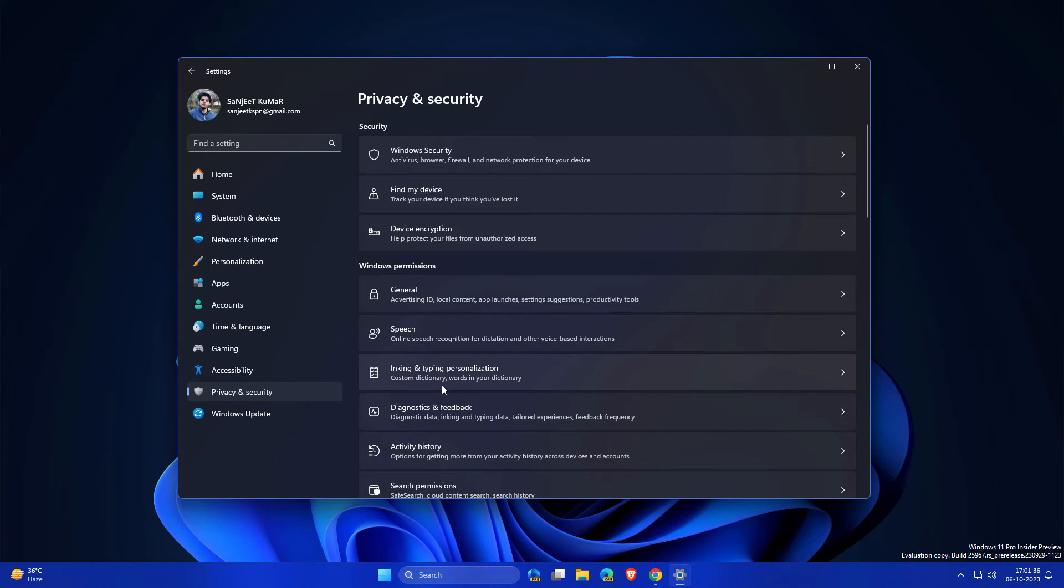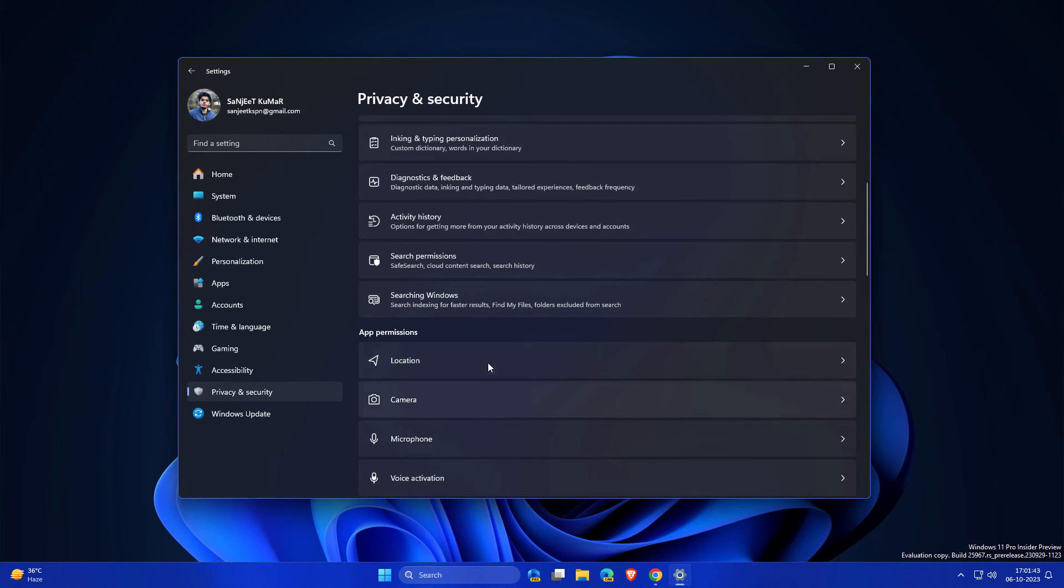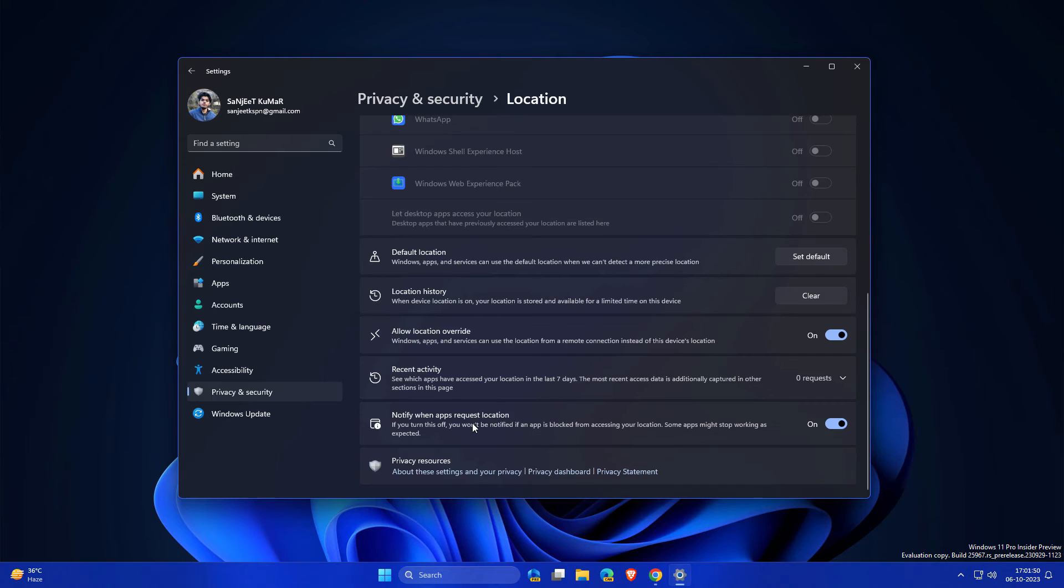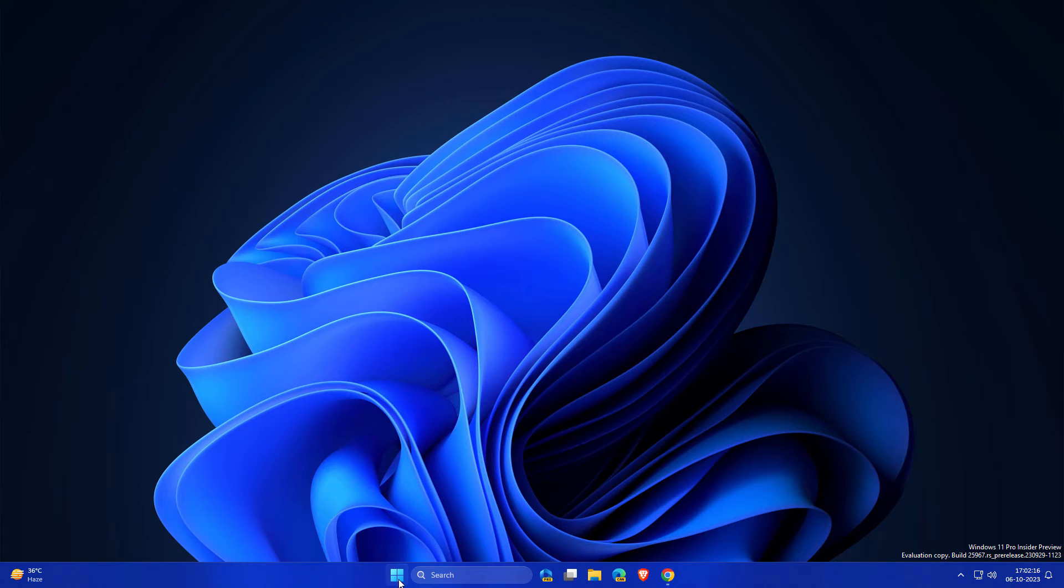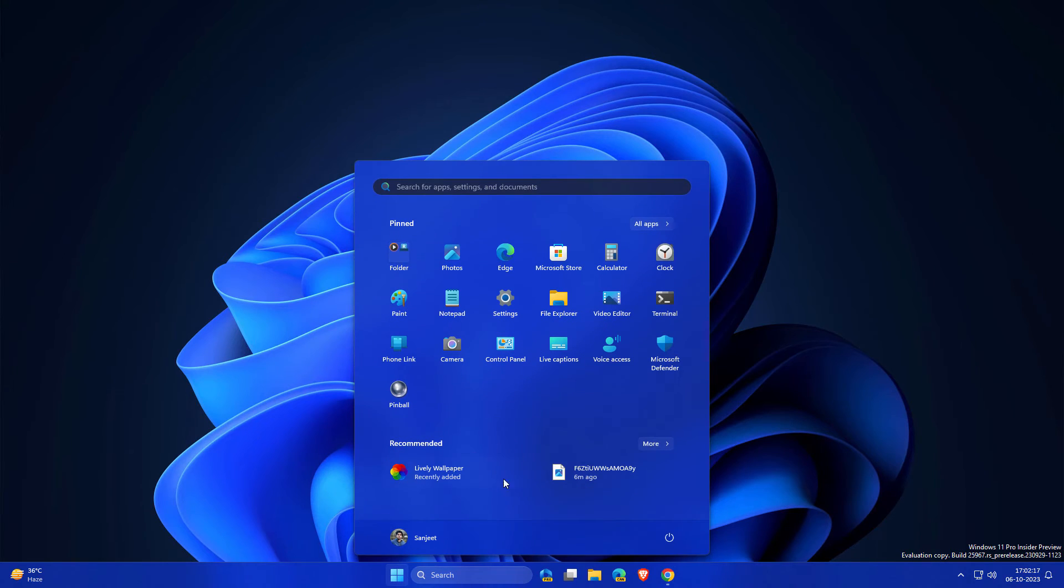Go into Privacy, go into Location. Here you will see one setting like Notify When App Requests Location. So turn on this. Another update related to your Start menu: you can create folder in your Recommended section.